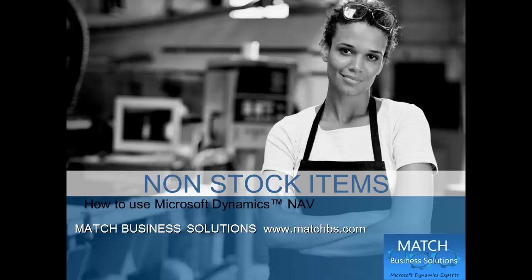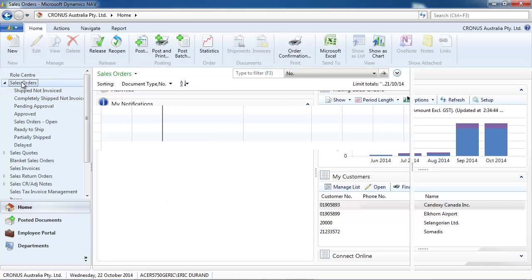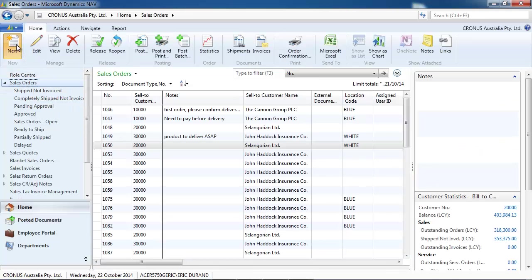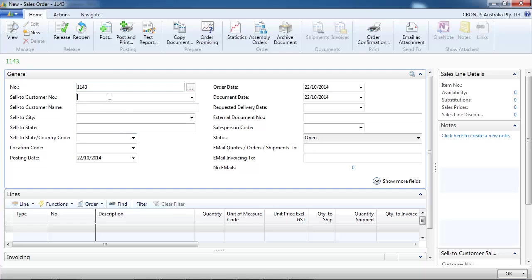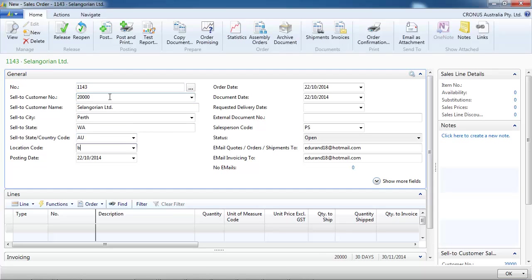In this presentation, we're going to look at non-stock items for Microsoft Dynamics NAV. So we'll go to a sales order — it could be any sales document — and we'll quickly create a sales order.